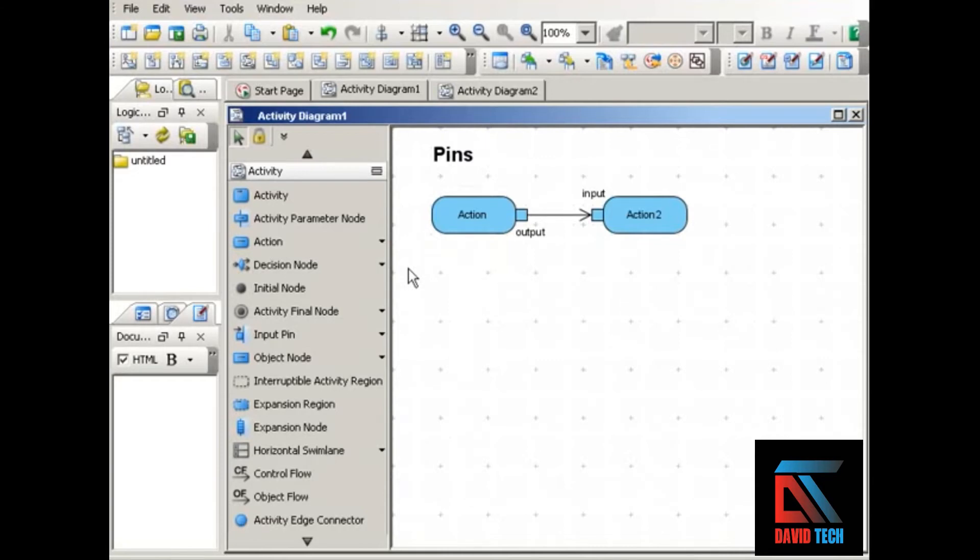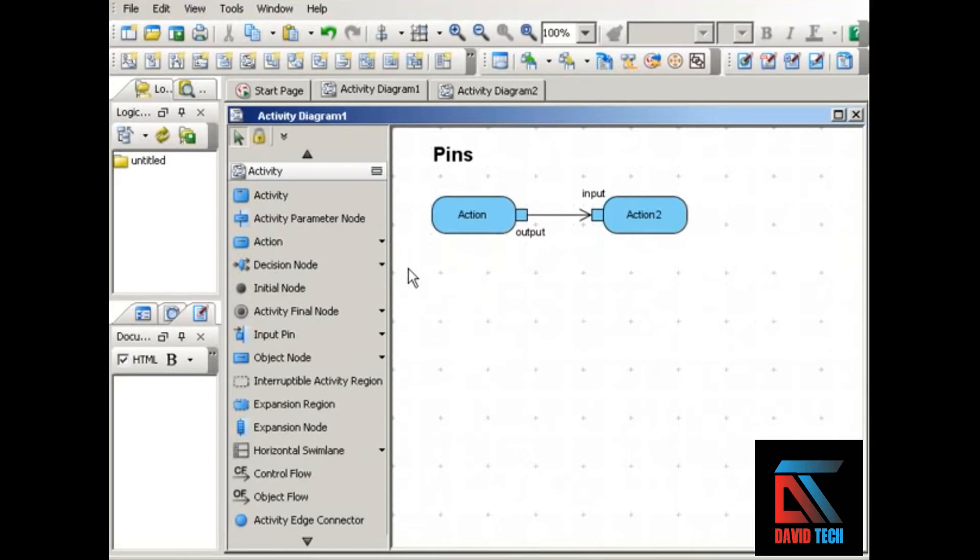Pins offer a shorthand way of showing that an object of some kind is input into an action or output from an action. If you're decomposing an action, pins correspond to the parameter boxes in your subactivity diagram. See the movie on subactivity diagrams for more information about that.